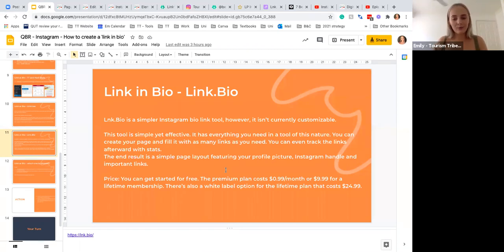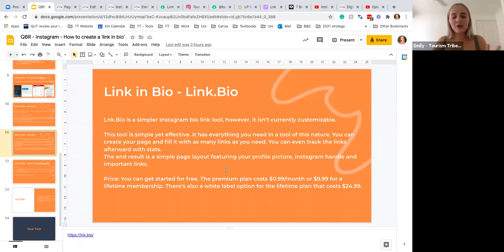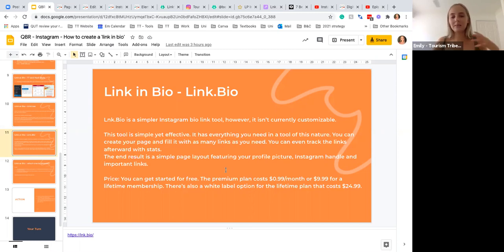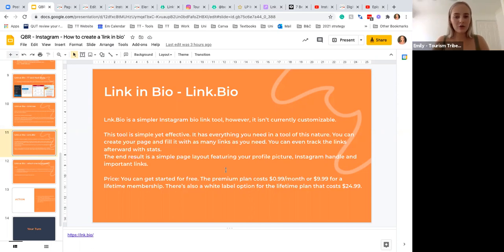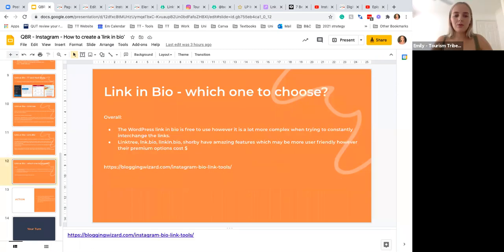But the tool is simple yet effective. It has everything you need. You can create as many links as you need, and you can even track the links with the stats the same as Linktree. There is the free version for when you get started, but then after that it is 99 cents per month or $9.99 for a lifetime membership, which is really affordable. The question is, which one do you choose?